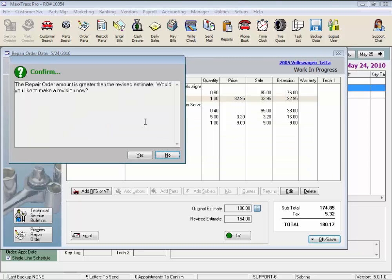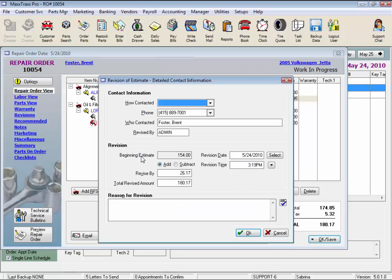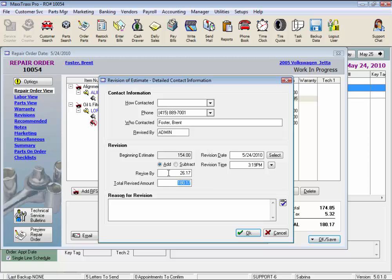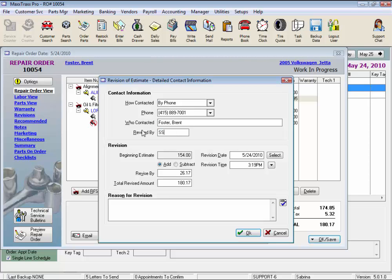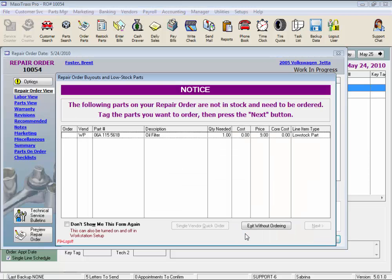Now the repair order amount is greater than the revised estimate. Would you like to make a revision now? This prompts us to enter authorization details whenever we increase the amount of the repair order. The system captures the amount revised, date, and time. We just select the method of contact, who we spoke to, and enter our initials. And we could enter a note here. And these revision details print on the invoice.